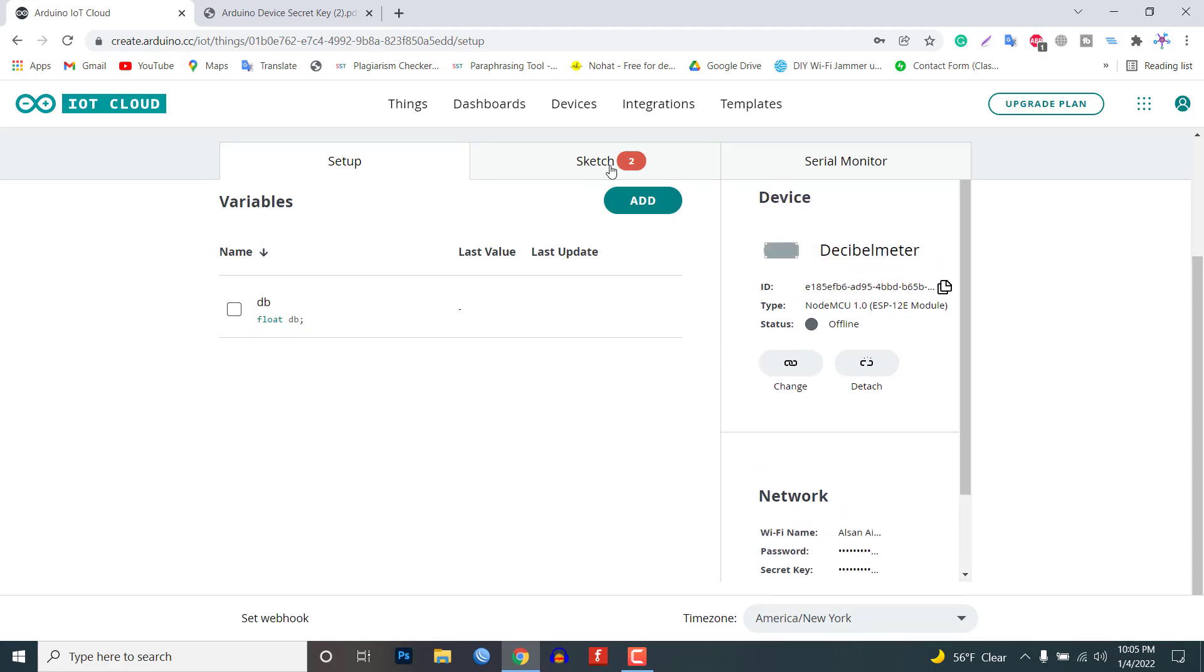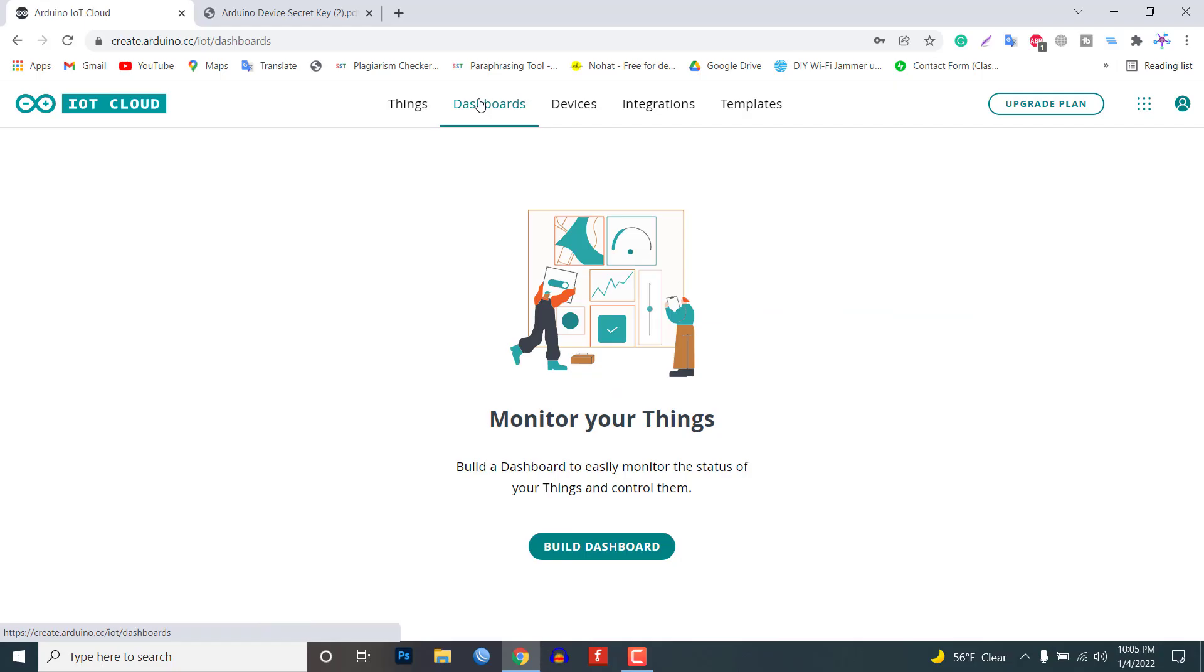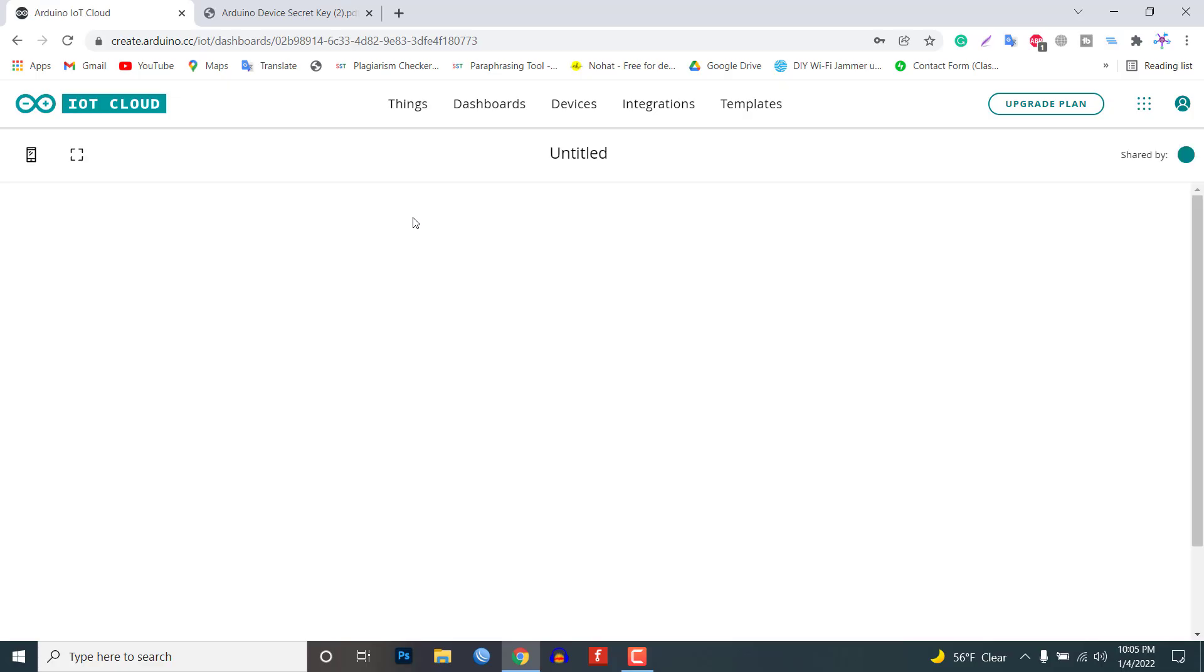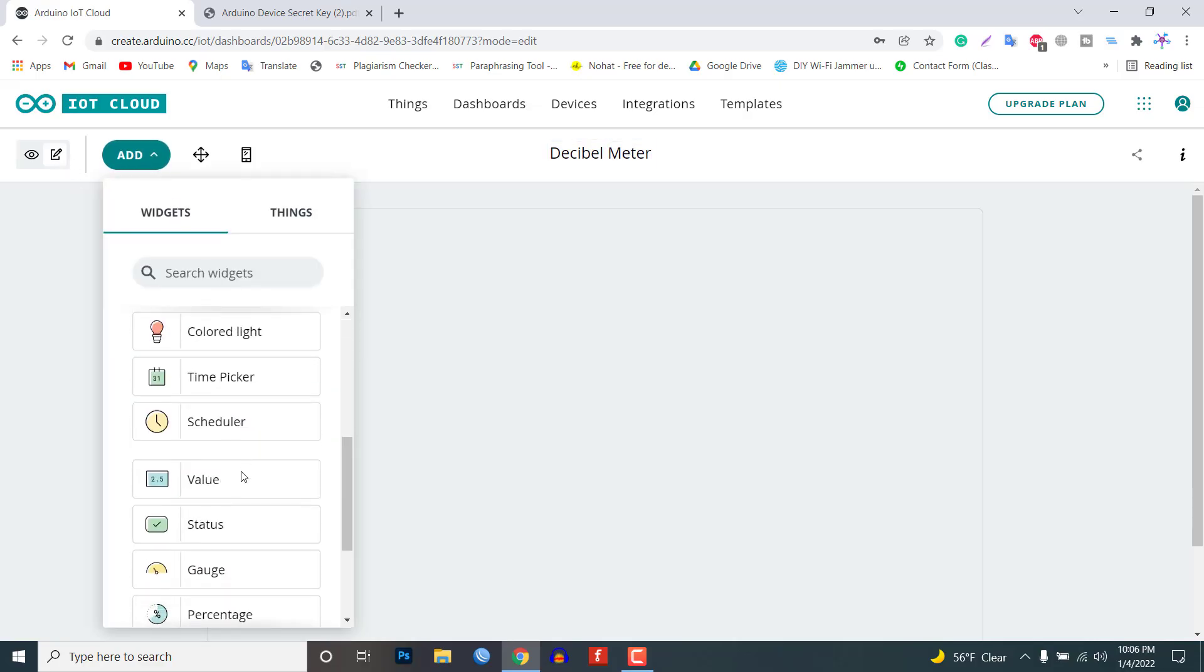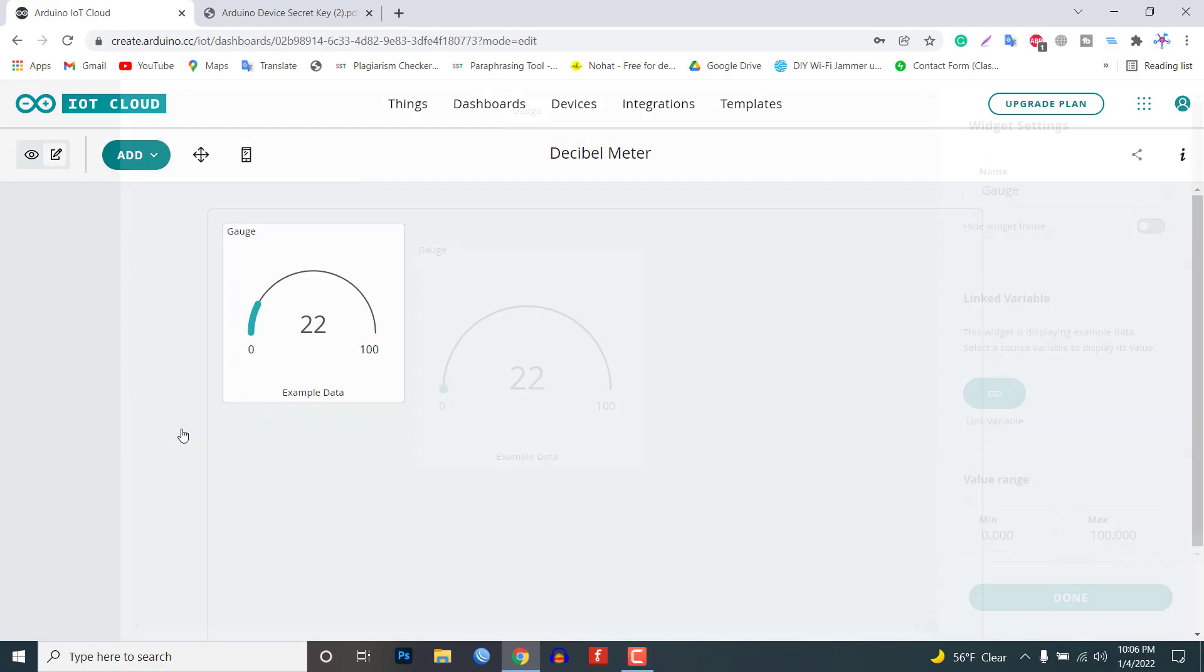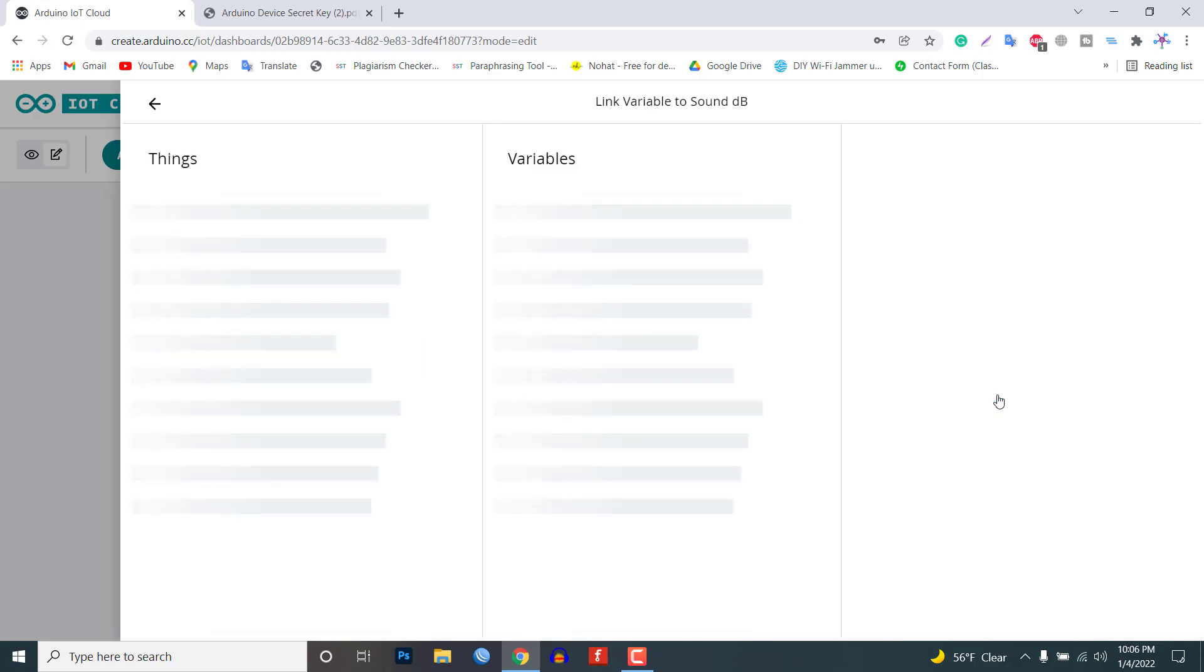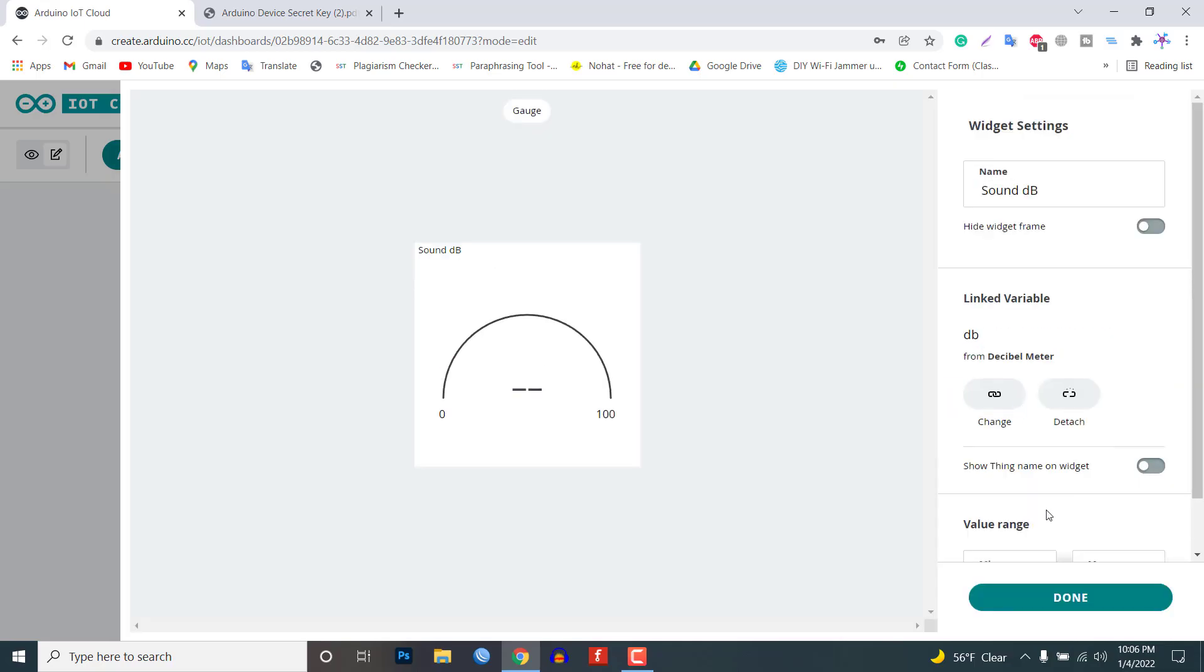Now let's go to the dashboard. Here we need to build our web dashboard and mobile app dashboard for monitoring the live data from anywhere in the world. You can provide a name to the dashboard. I am giving decibel meter as the dashboard name. Click on the add button. Then scroll down to select GAUGE. Give it a name DB. Then link the DB variable that we created earlier. Click on done.